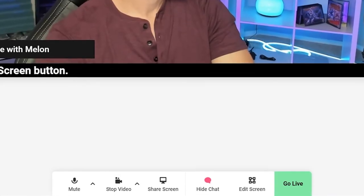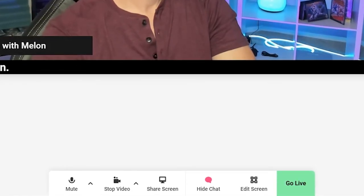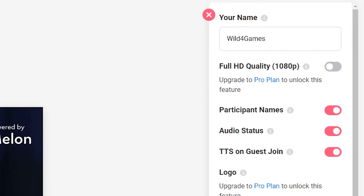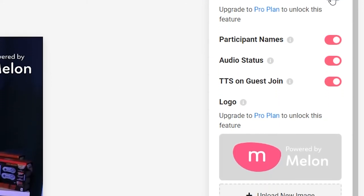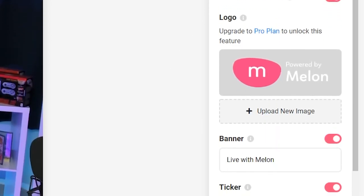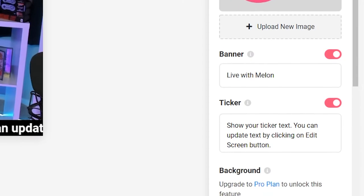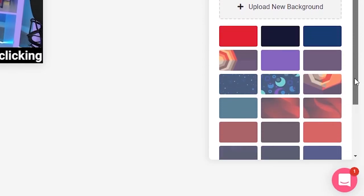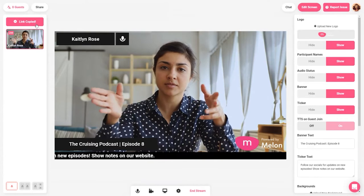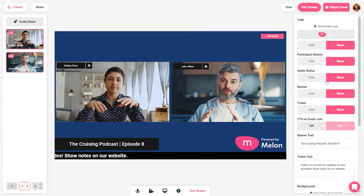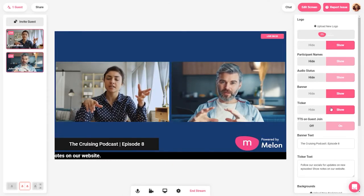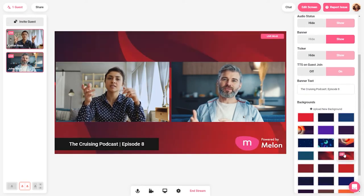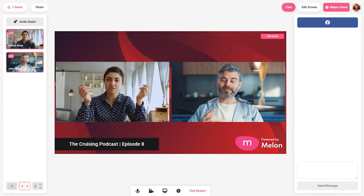To personalize the stream, click on the edit screen below the canvas near the go live button. You can change the background, ticker, banner, and add your own logo and more. You can always edit the screen even while the broadcast is live. You can change your background, add guests, edit your news ticker, update your title — anything you wish to change can be dynamically updated while you are live.